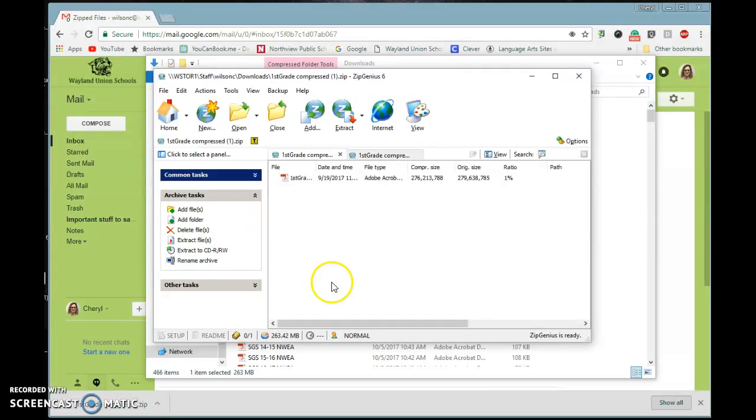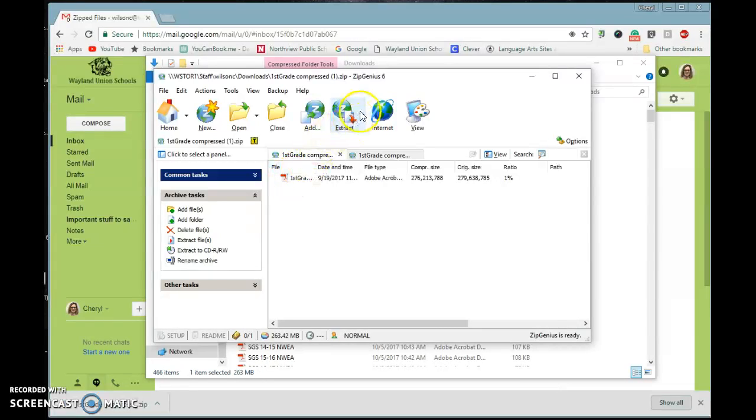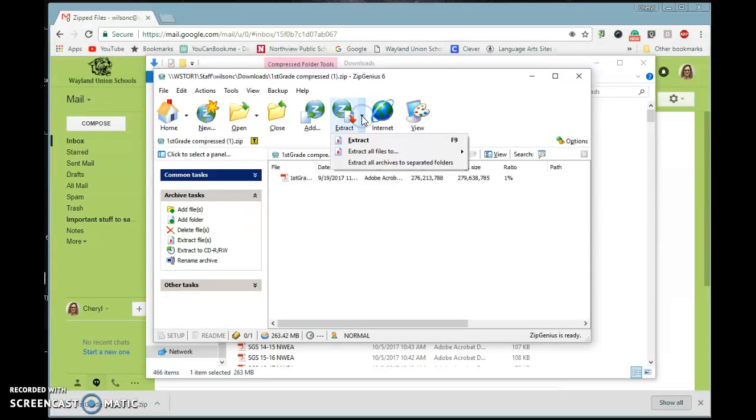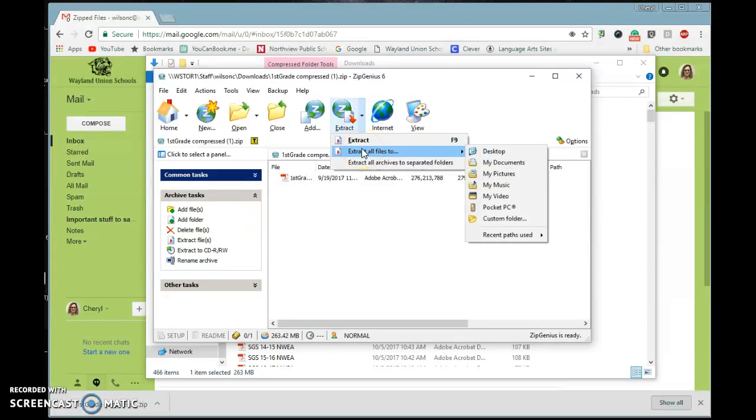And you're going to notice it's going to open up the ZipGenius 6, and this is the file that I had that I was looking at. Up here, it says Extract, and there's a little arrow on the right side. This will be similar in a lot of these extraction programs. You're going to want to extract files.